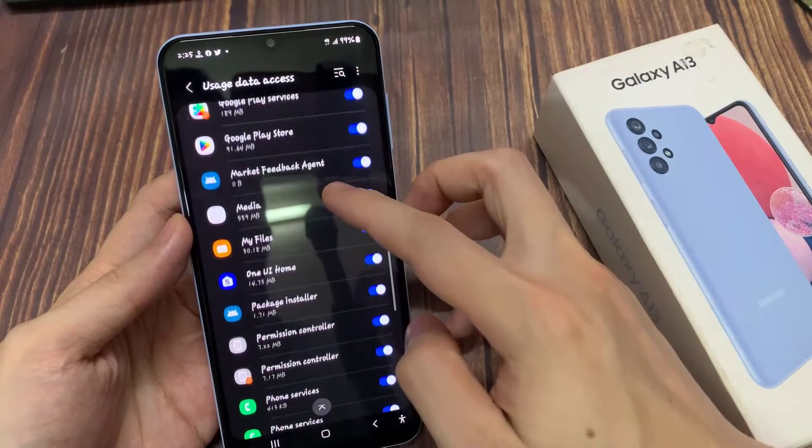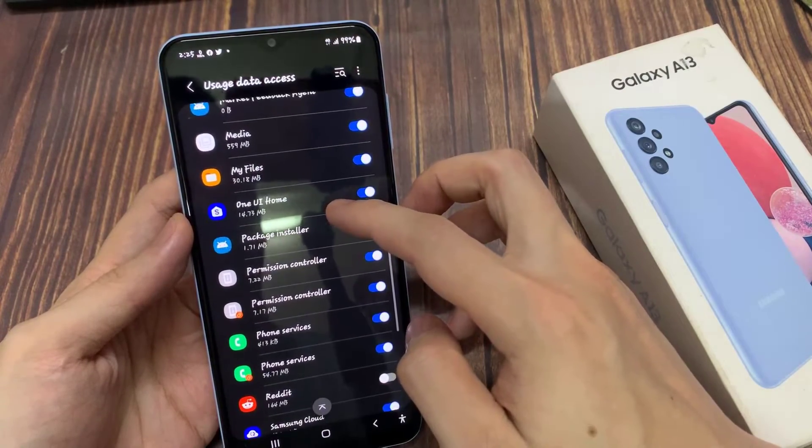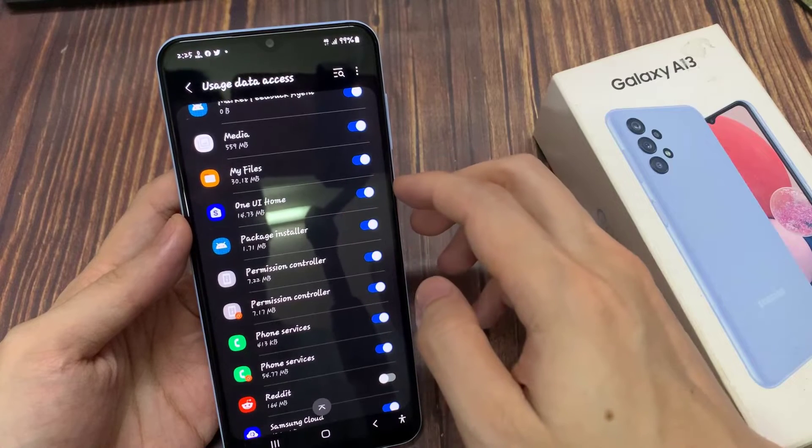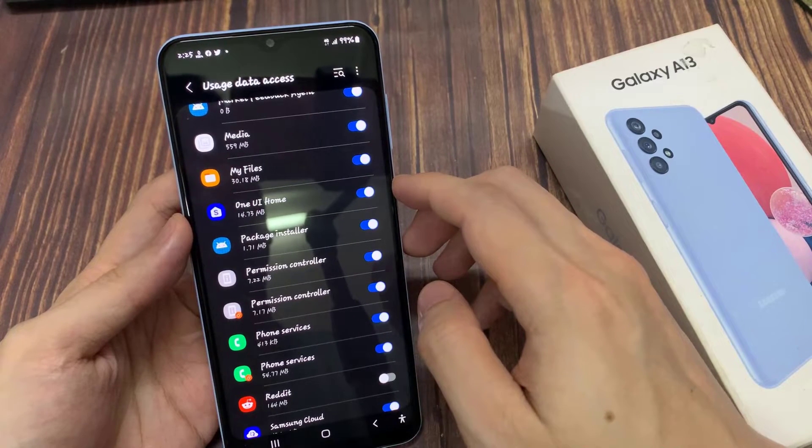In here, to grant or deny permission go down and select an app, and tap on the toggle button to turn it on or off.